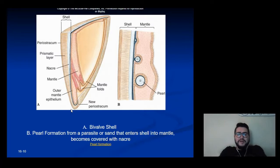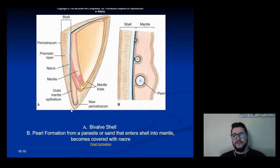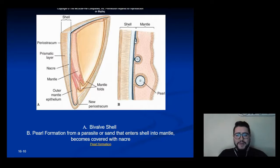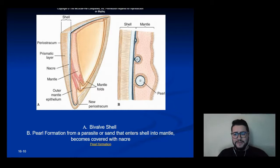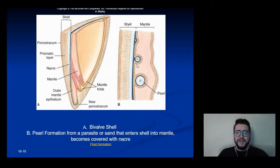Speaking of pearls, almost every bivalve can make them. Pearls are just a bivalve defense mechanism against sand, parasites, or little invasive things in their body. If something gets into the soft tissue of a bivalve, it gets absorbed into the mantle, and then the mantle will start to secrete little layers of nacre surrounding the irritant, making more and more layers so that eventually it can basically eject it from its body.